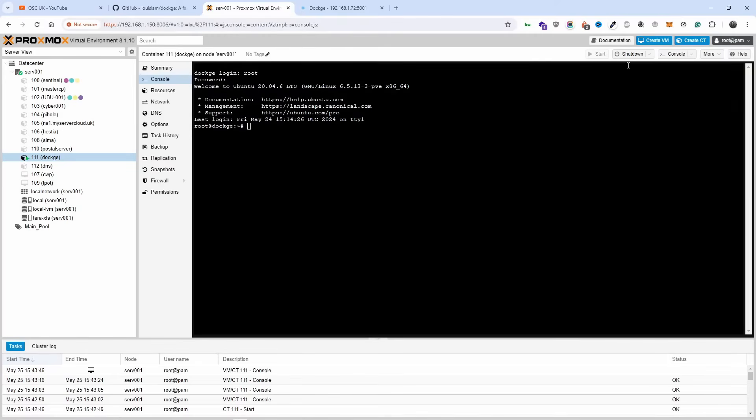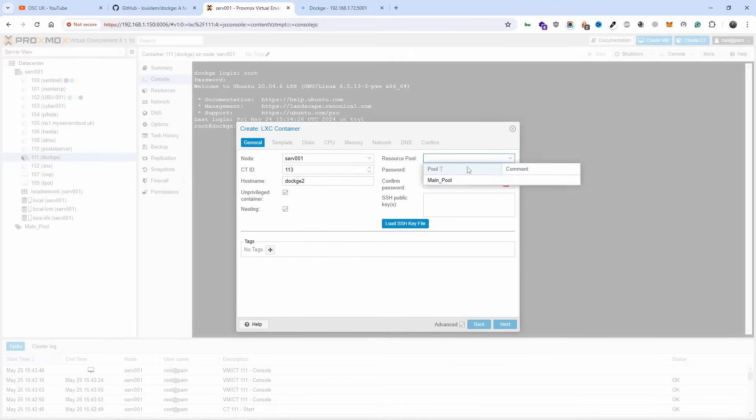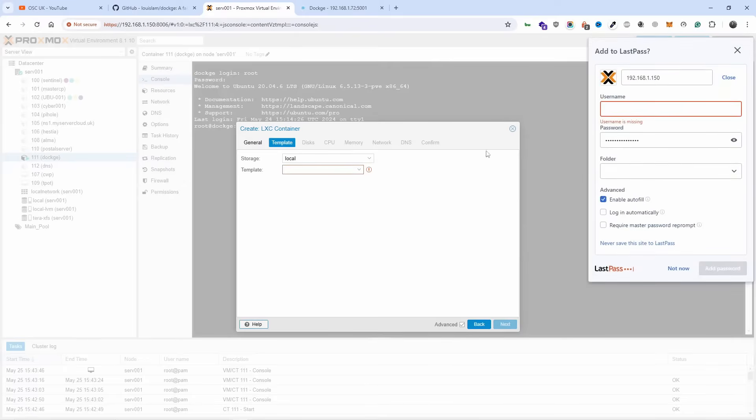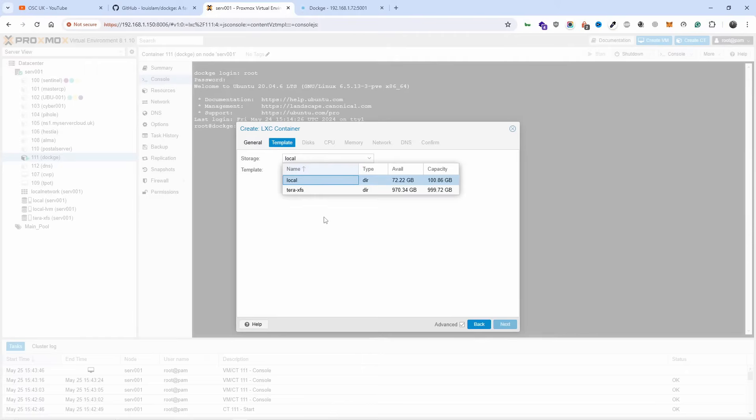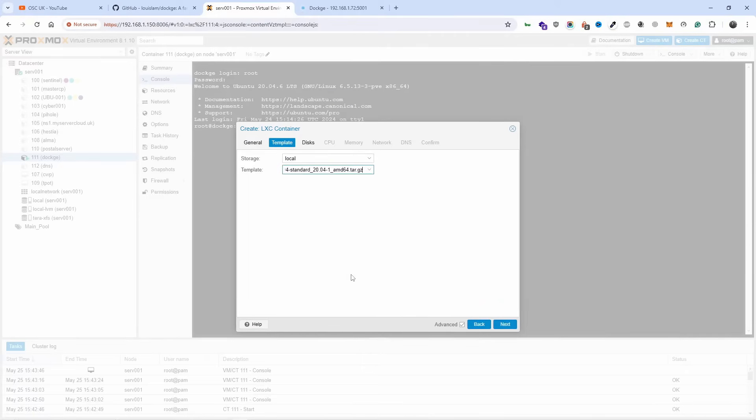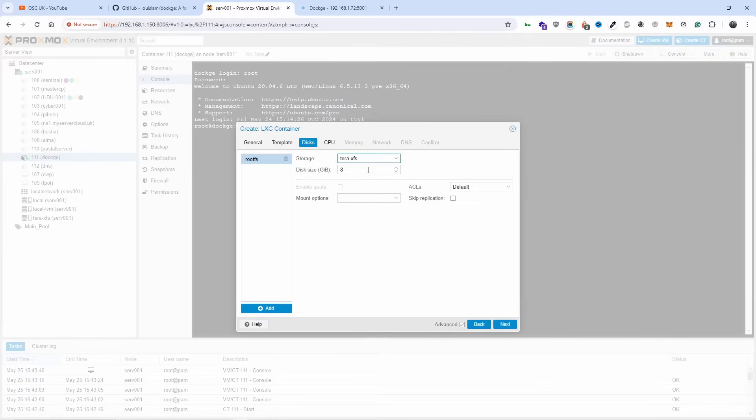Let's go ahead and start our container, let's do Dockage 2. The resource pool is going to be the main one and I'm going to add my password here. Don't forget, always try to use a strong password. Let's do this one here and let's go ahead and choose 2004. I'm going to choose a terabyte and I'm going to add 25 GB on this one here.